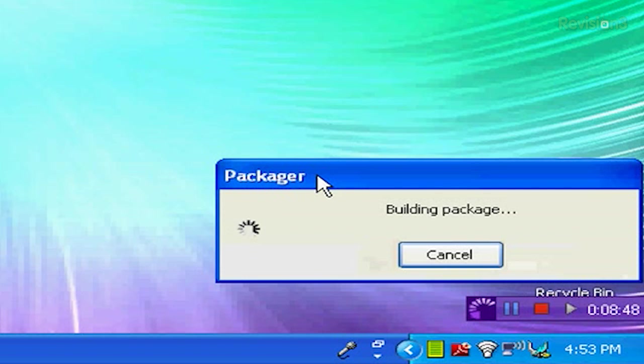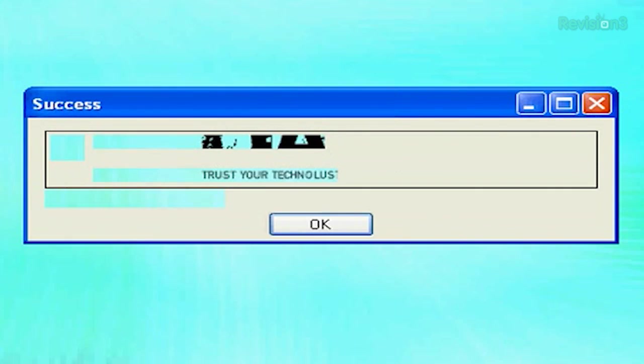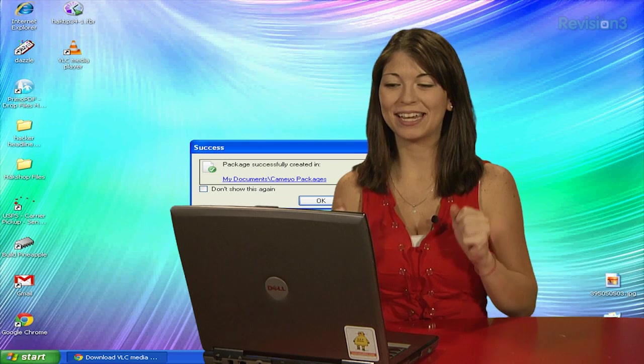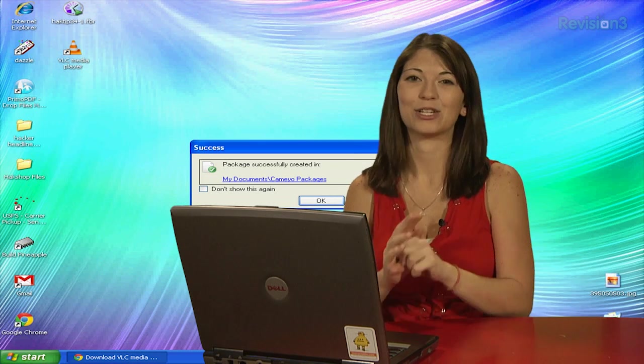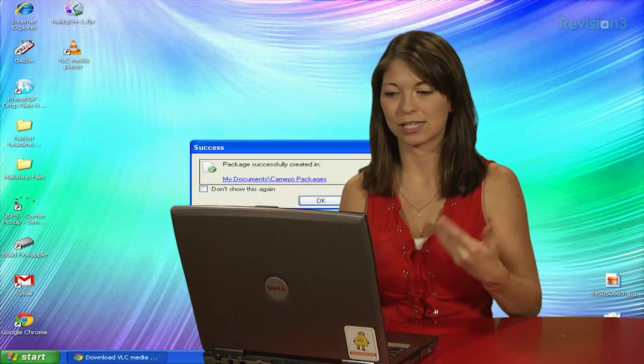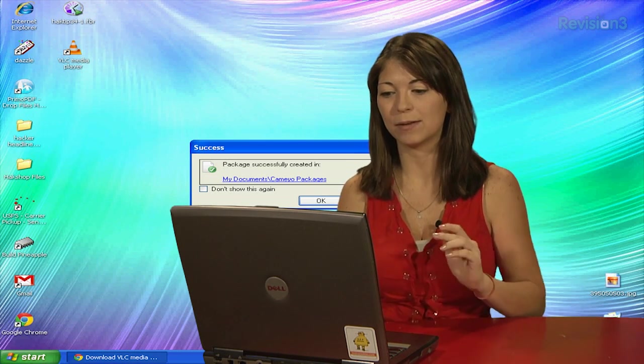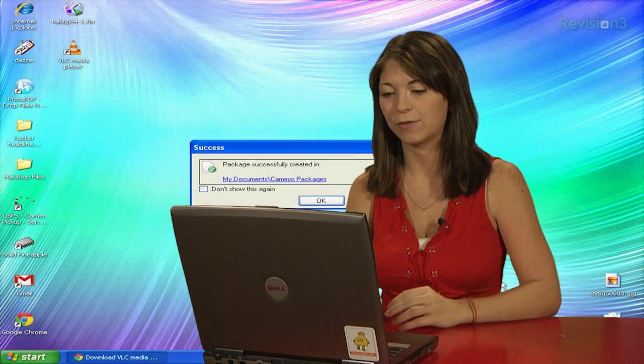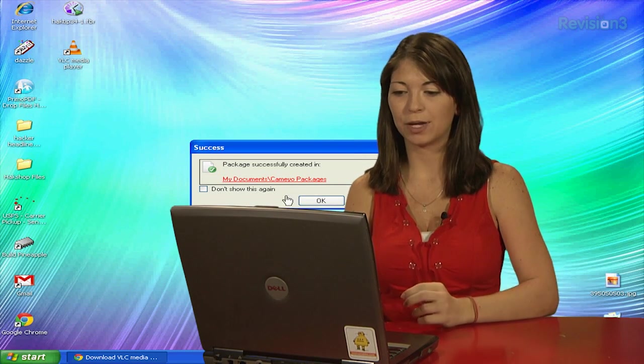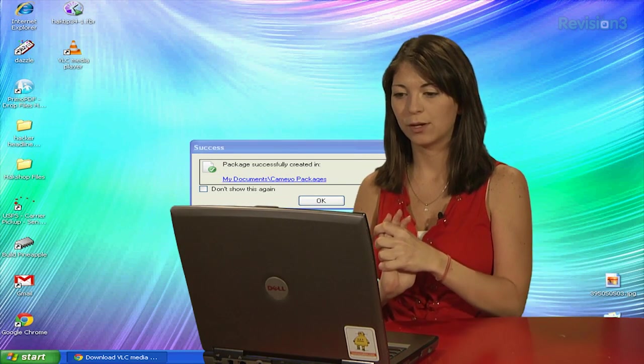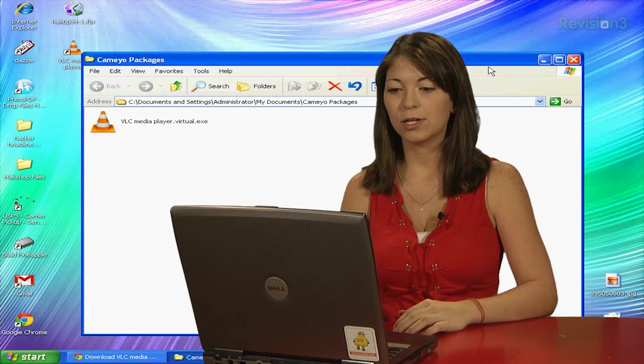Alright, building package, it says something different. Oh, there we go, opening package. Now after a few minutes of waiting, we finally have a successful application created. It says package successfully created in my documents, Kameo packages. So if I click there, I should be able to open up Windows Explorer and have my package made.